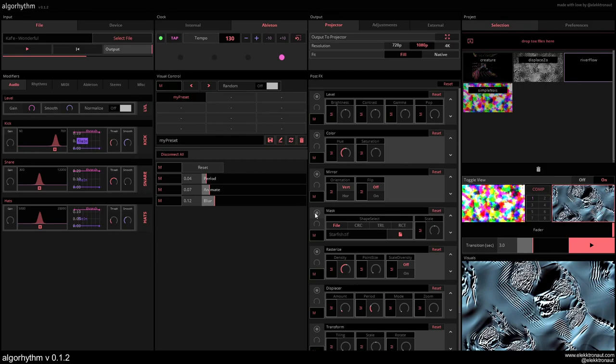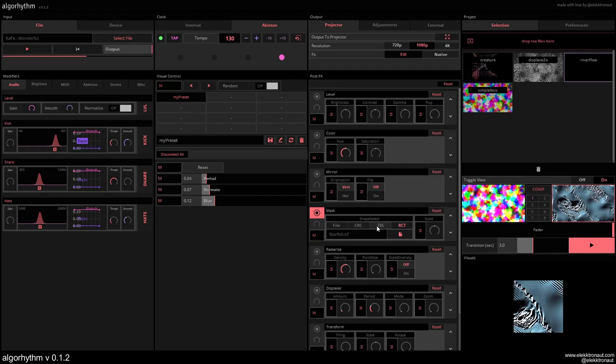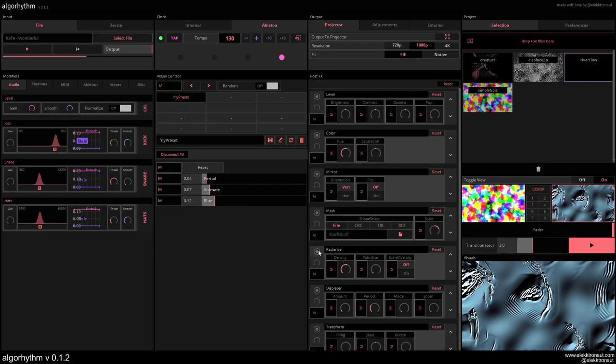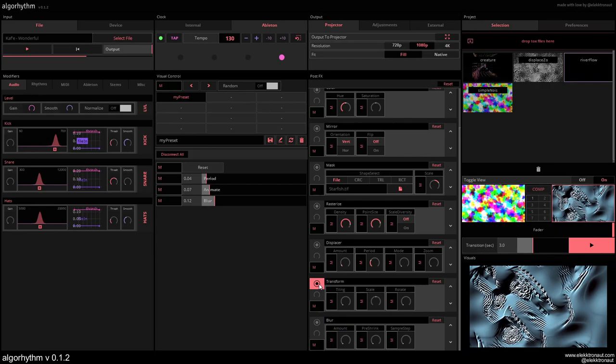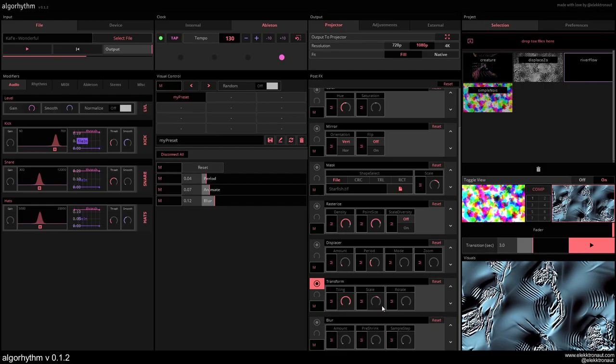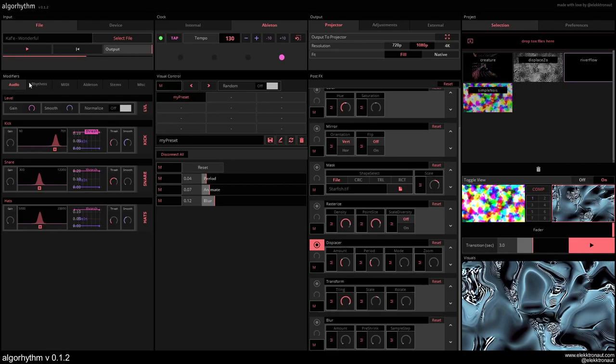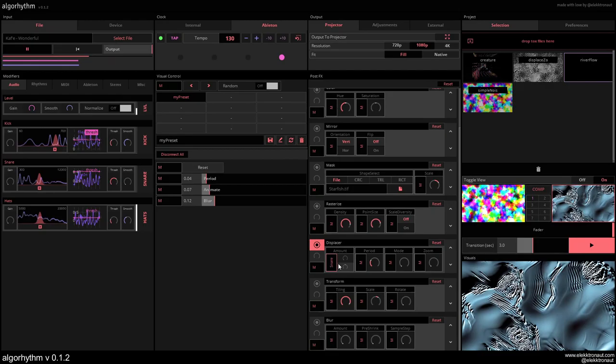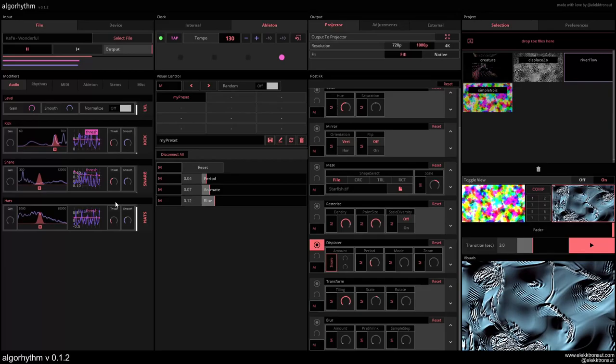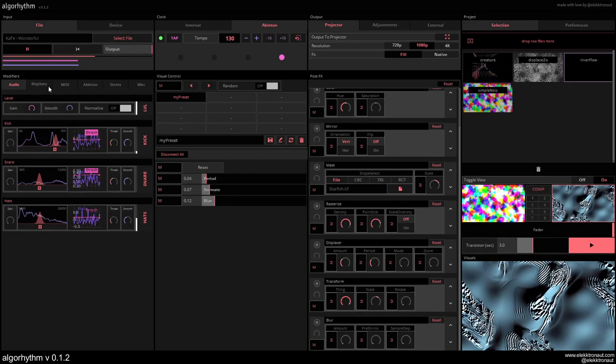There's some premade post effects here. I'm going to make more of these as well. For example you have masks where you can use an image here or different premade shapes, change the scale. Some rasterizing or displacing.